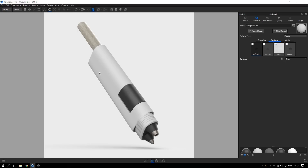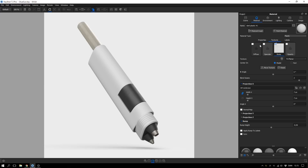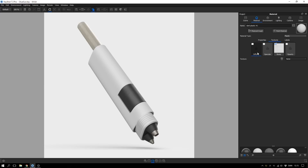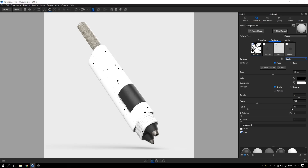Inside KeyShot, double click on the material where you want to add the speckles to. Go to the texture tab and select the diffuse channel. Here in the texture drop-down select none, go down and pick the one called Spots. And as you can see, we're already getting there pretty fast.